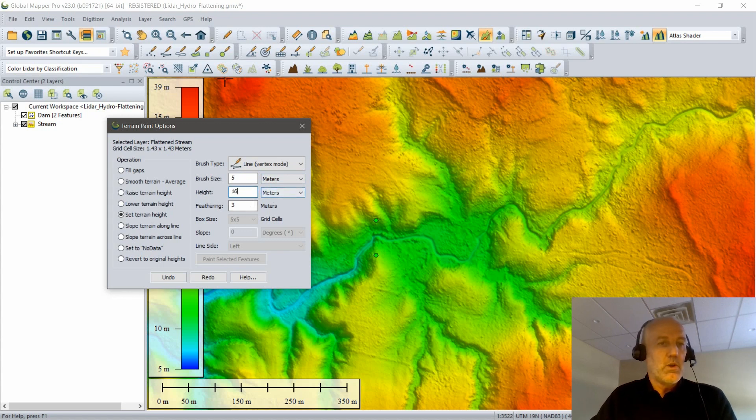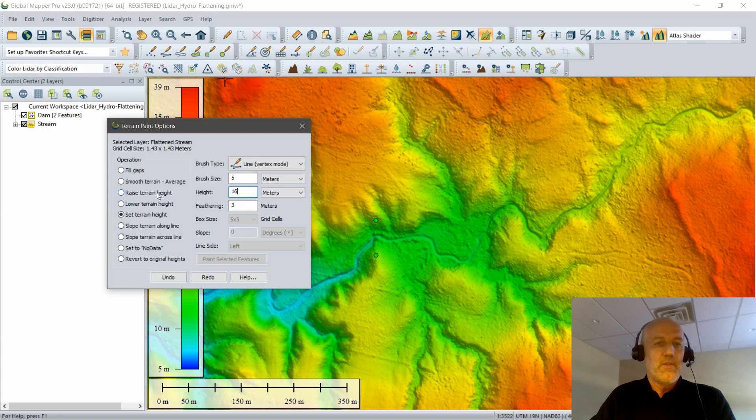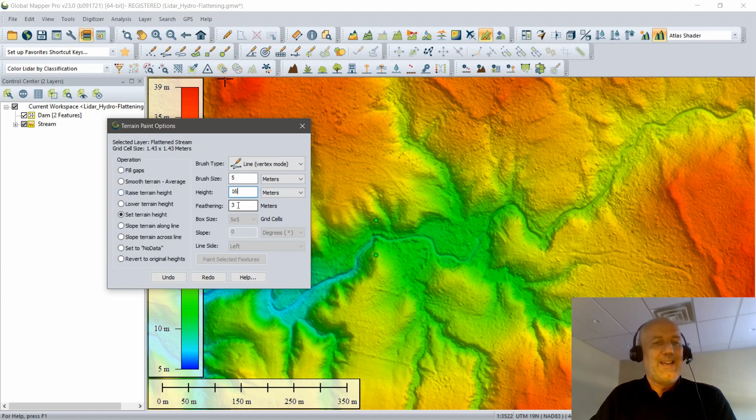I could also choose to lower or raise the height, depending on which will be more appropriate. Raising the height would keep the relative shape of the land. That would not be relevant for creating my dam, but that would be another option when using this tool. Final setting here is Feathering. I can feather the dam so it integrates in a more slanted way into the surrounding terrain.